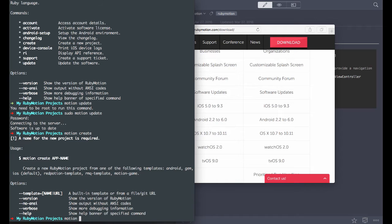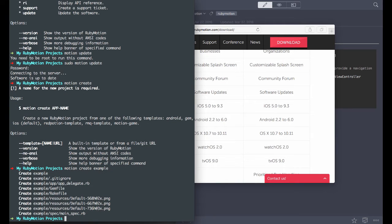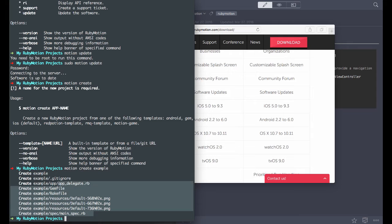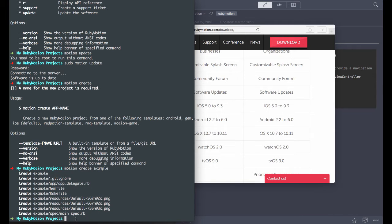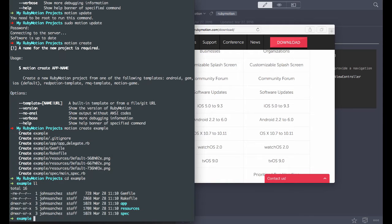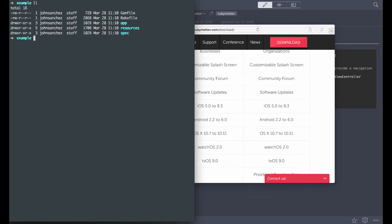So we'll run motion create and name it 'example'. That's going to create an example directory and place the default template files inside it. Let's go into that example directory and see what's in there. We have a Gemfile, Rakefile, app, resources, and a spec directory.